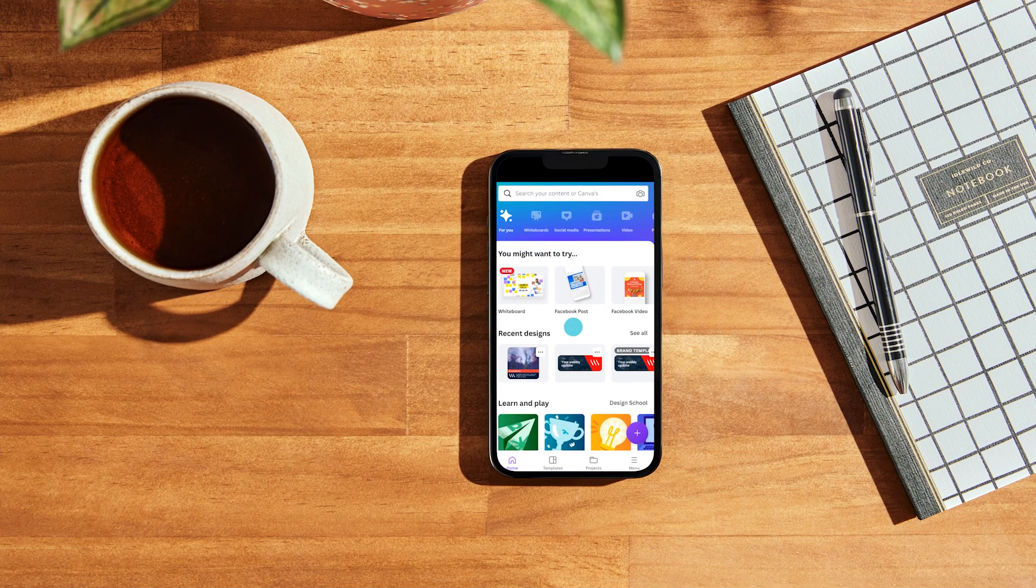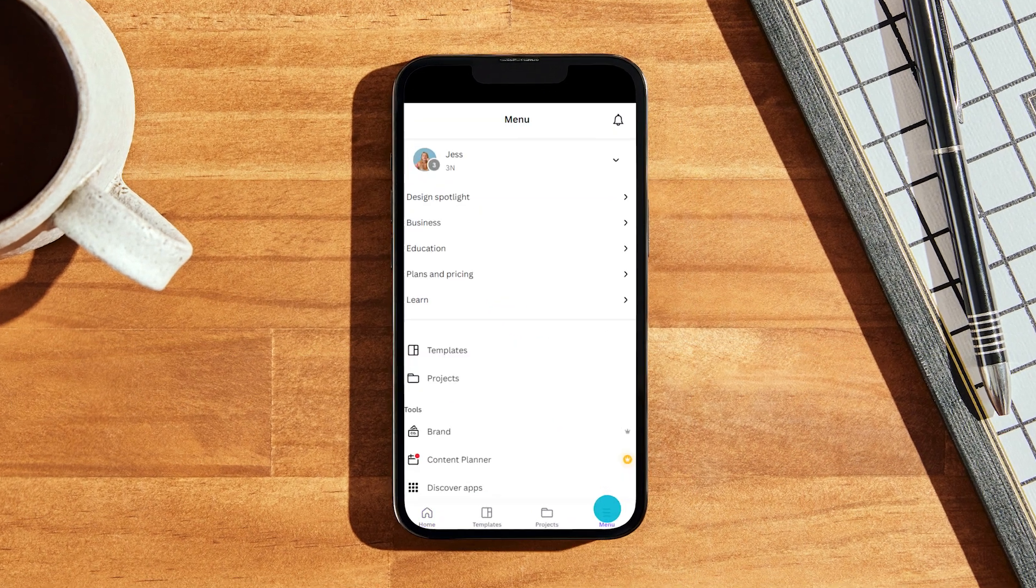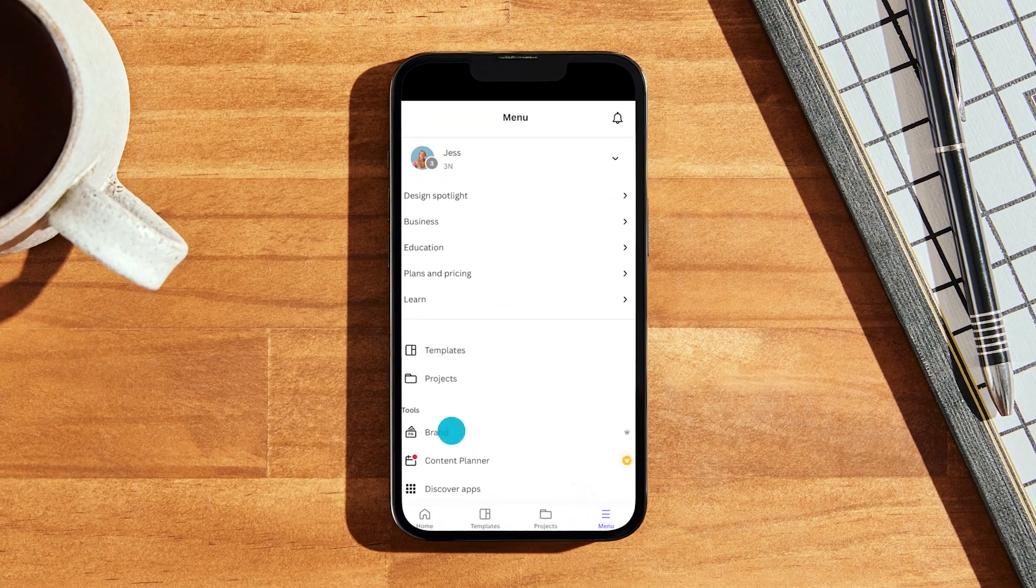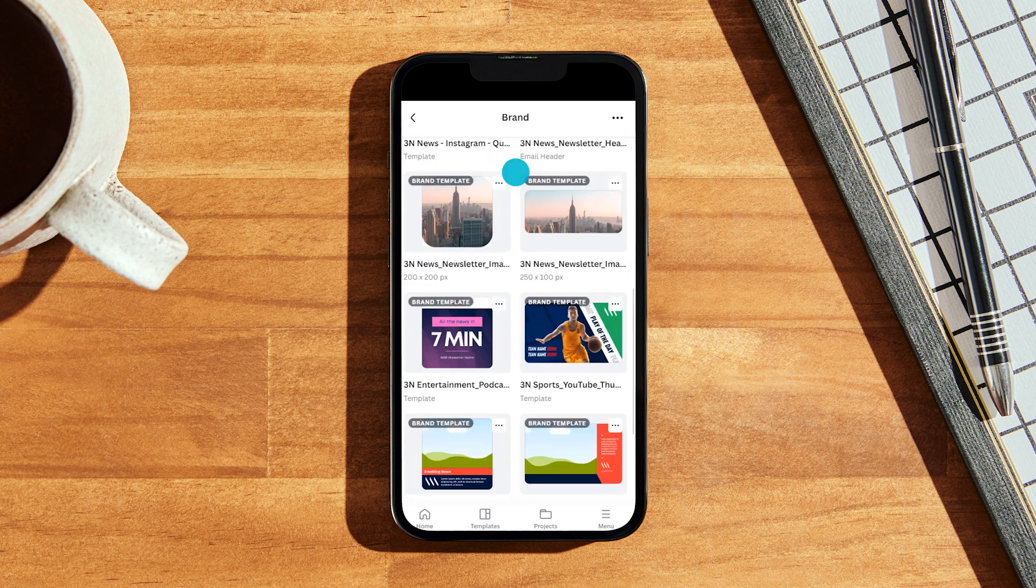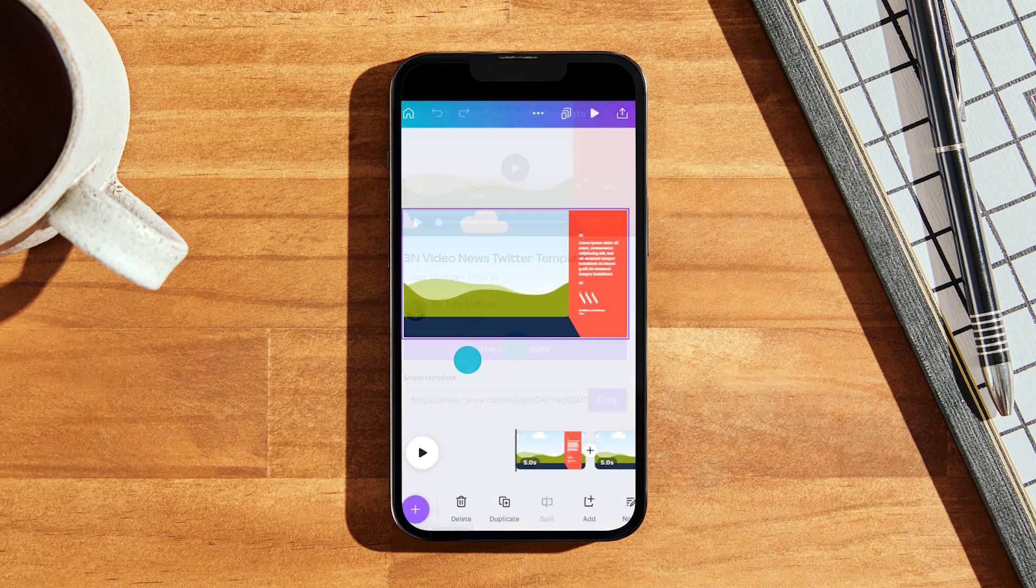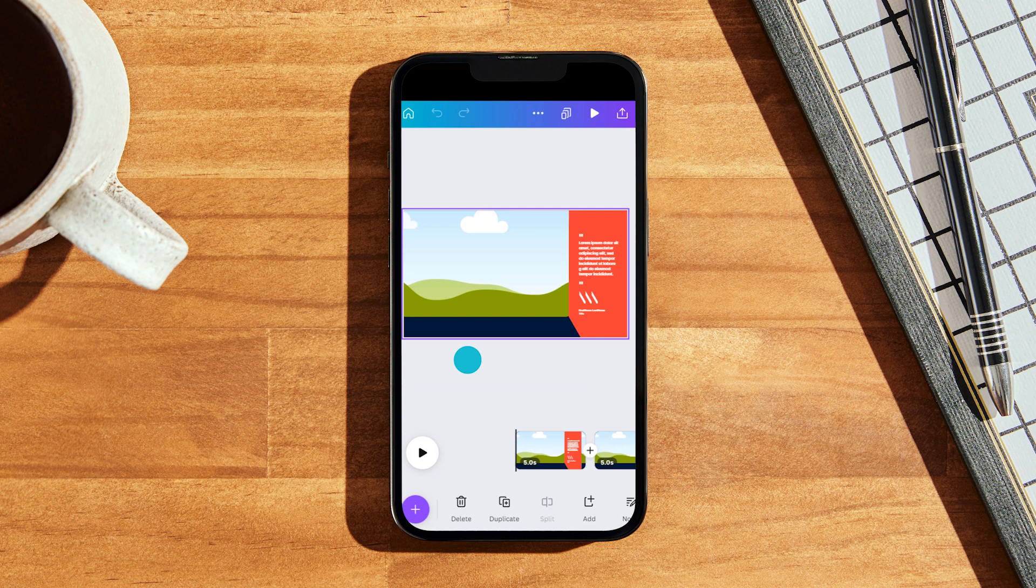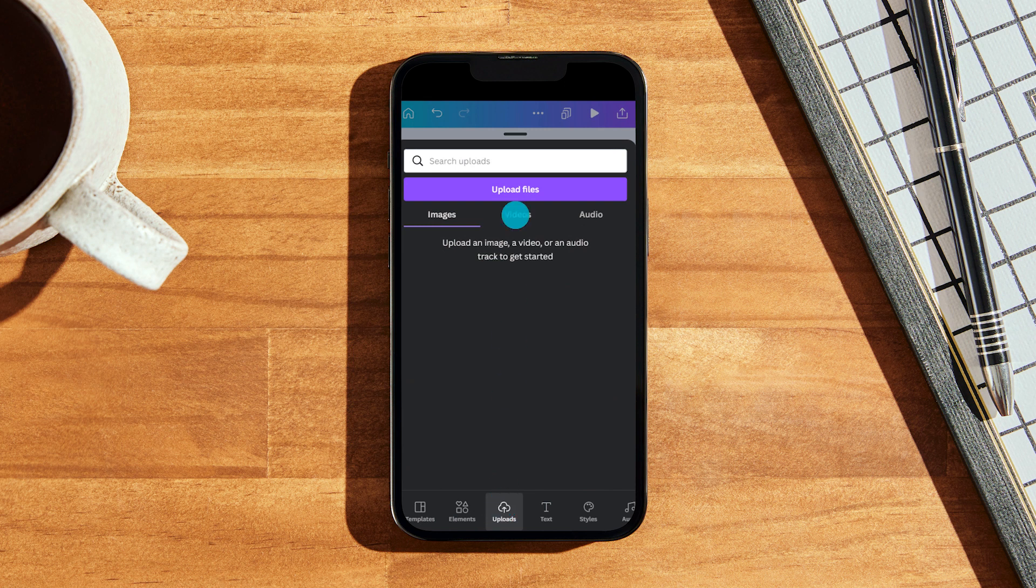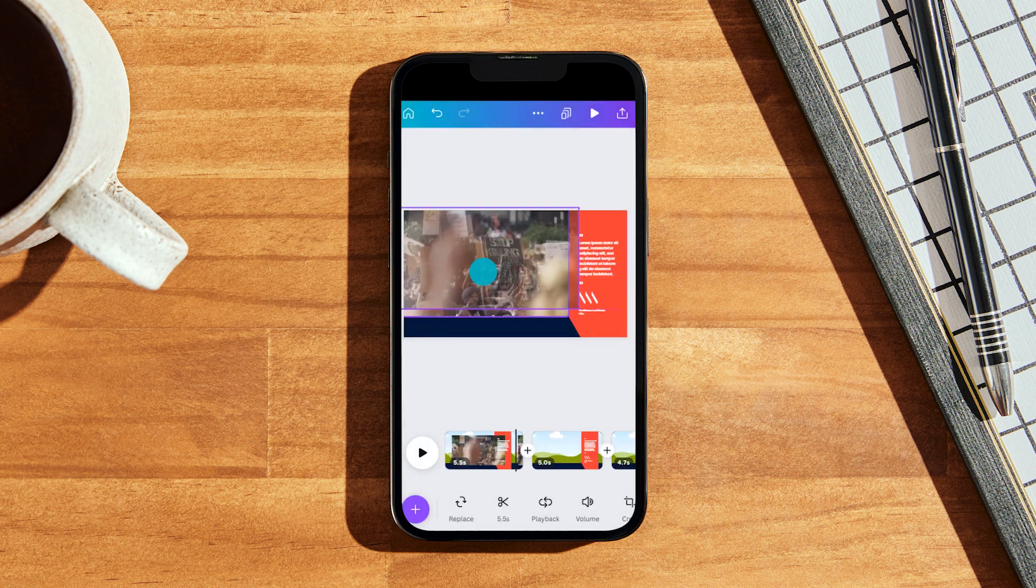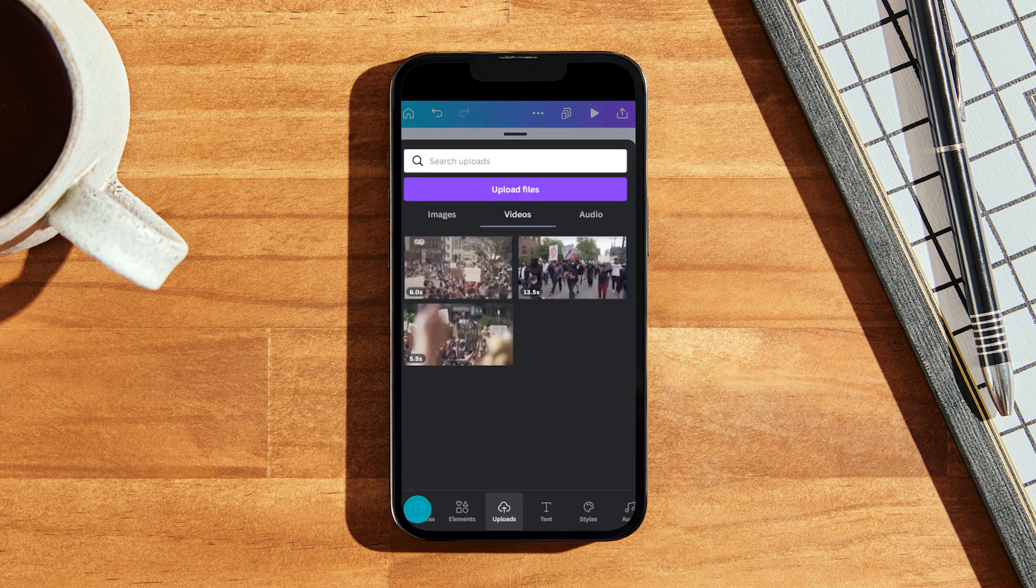So here I am in the mobile app. Again, I'll navigate to brand templates and this time I'm going to choose a Twitter video template and hit use template. So imagine I'm at a rally or a protest march. I've filmed some footage on my phone and I've already uploaded it from the phone's camera roll into the Canva app. I'll grab a clip and drag one into each frame of the template.